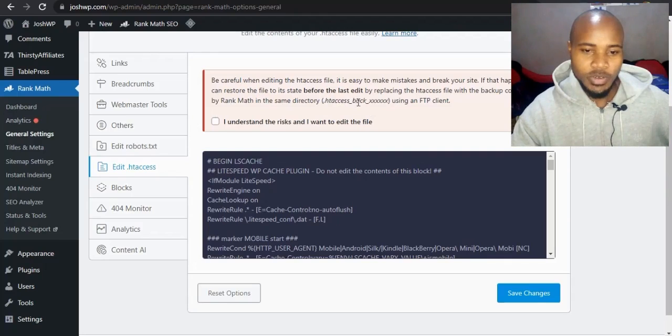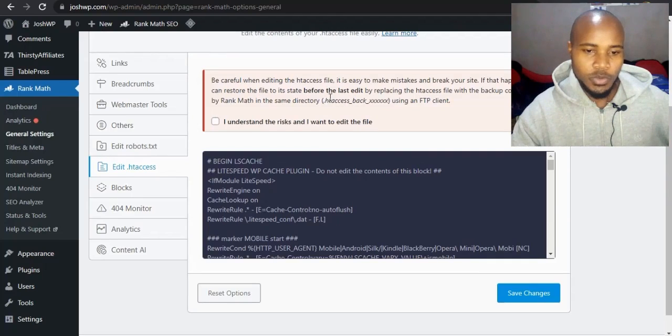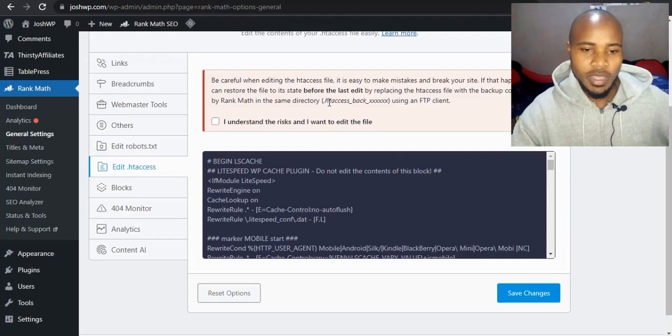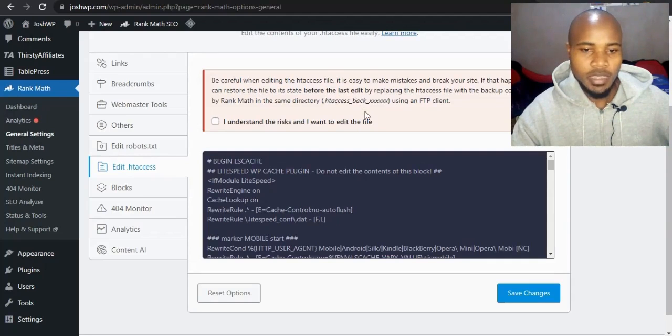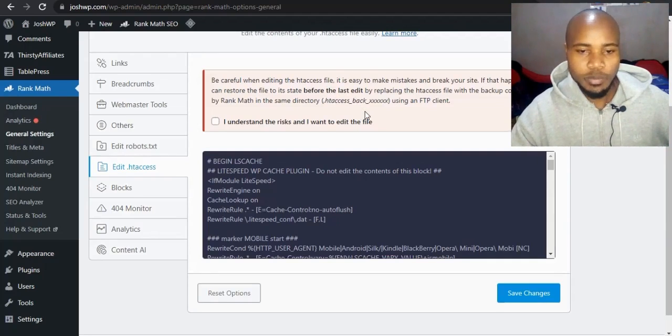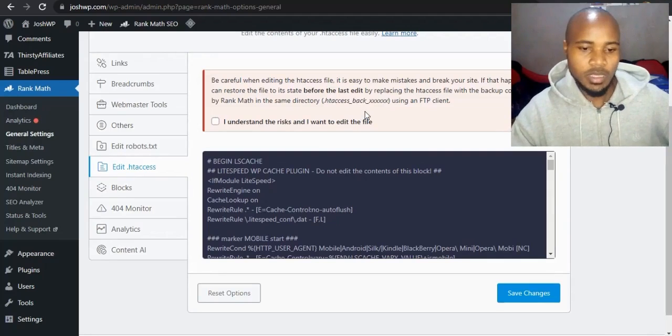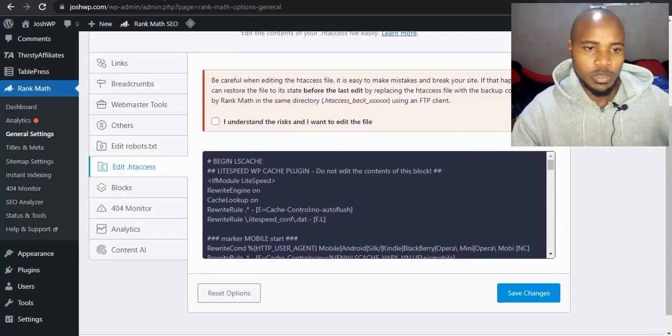So you don't really have to worry about this. This is a backup that is created for you. It will just be another htaccess file dot bk, that is dot backup or dot something. So that will be the backup.